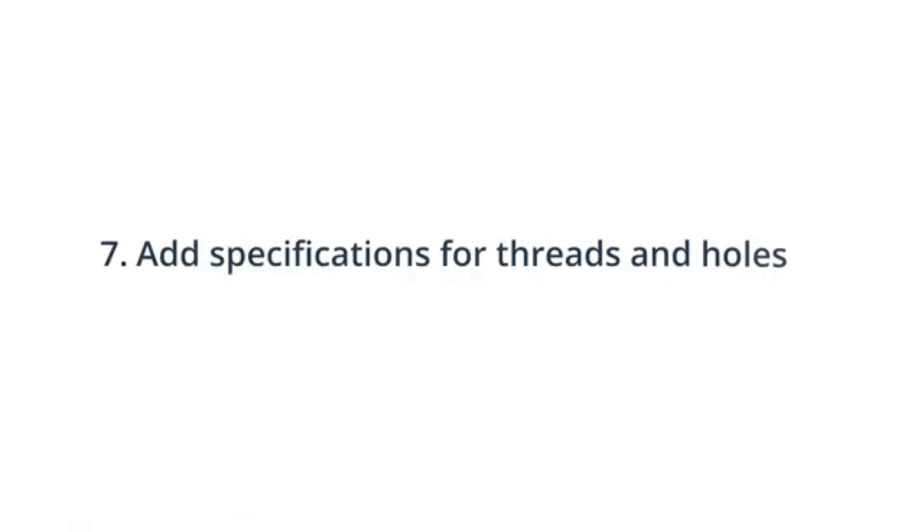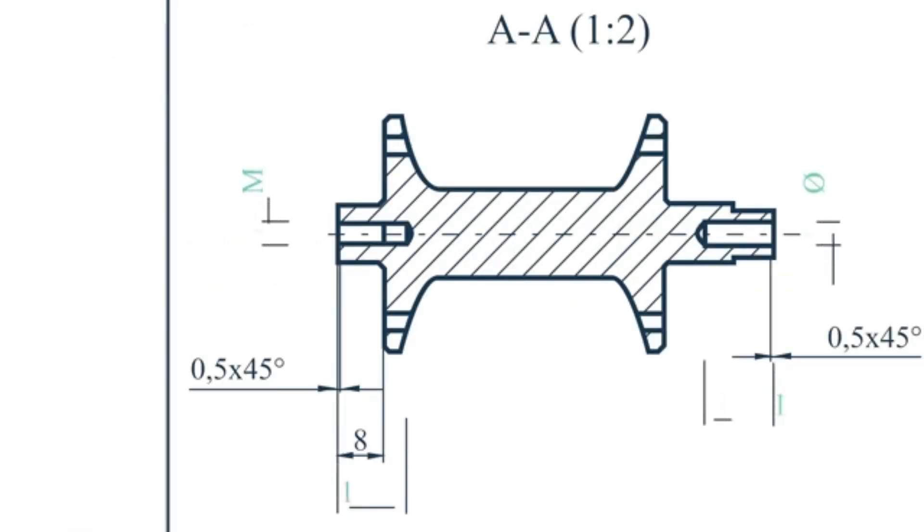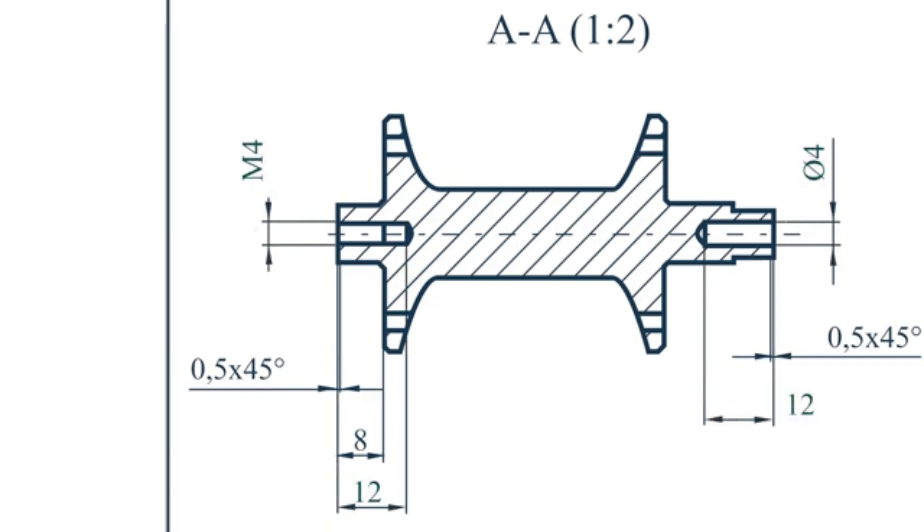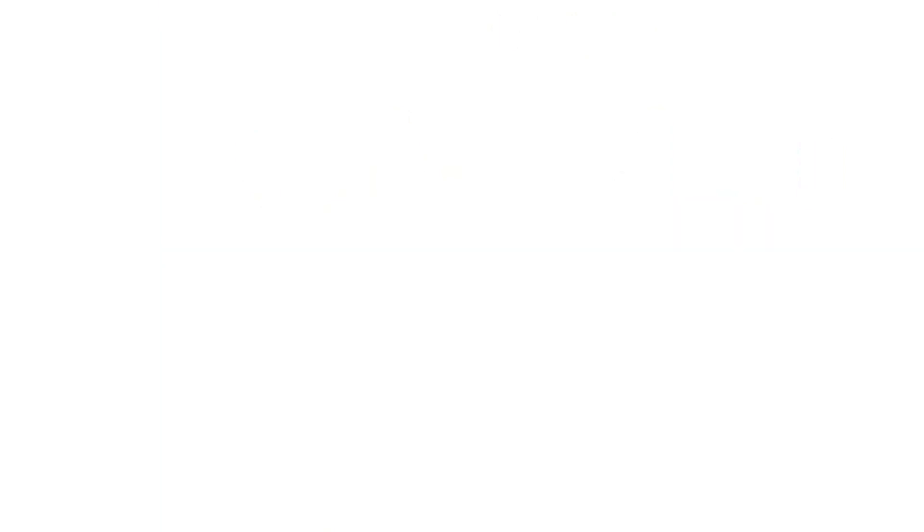Seven, specify the location, length, and size of all holes and threads. We recommend using standard size holes and threads in your design.